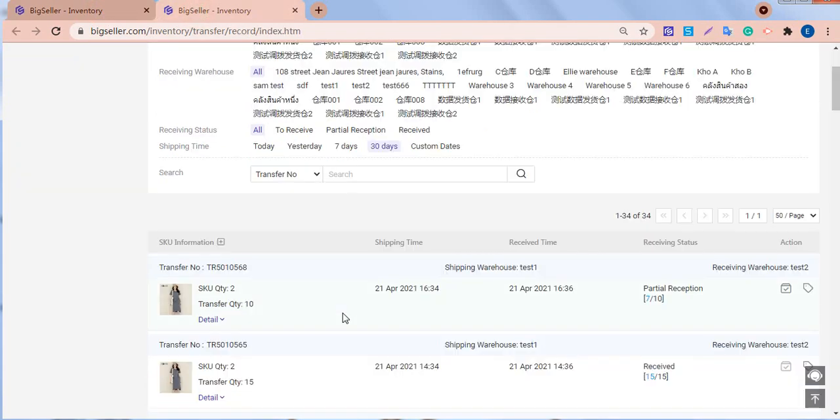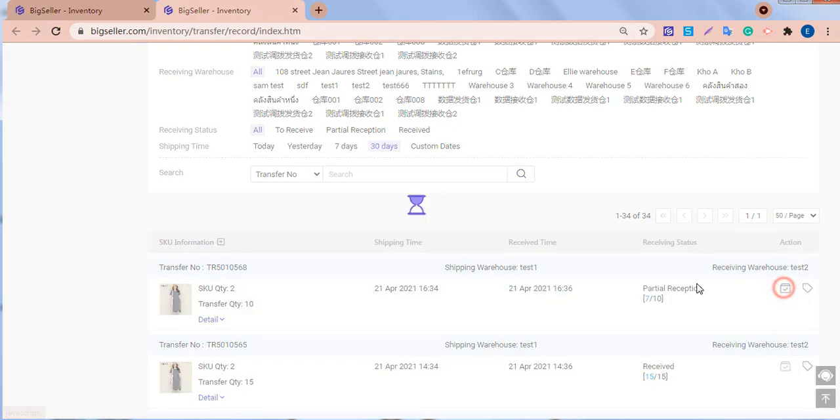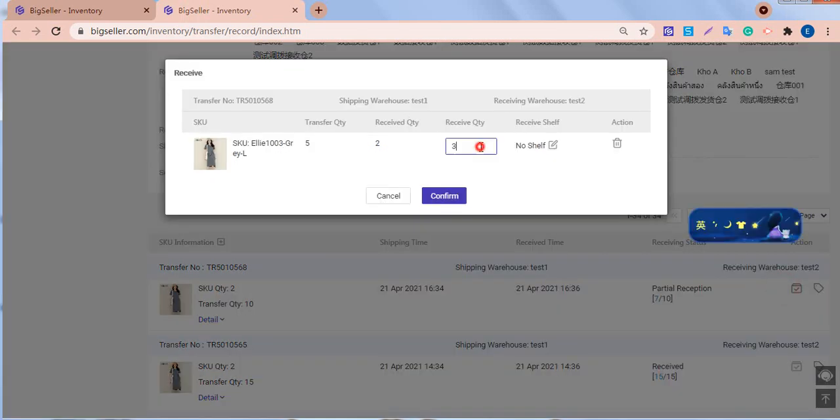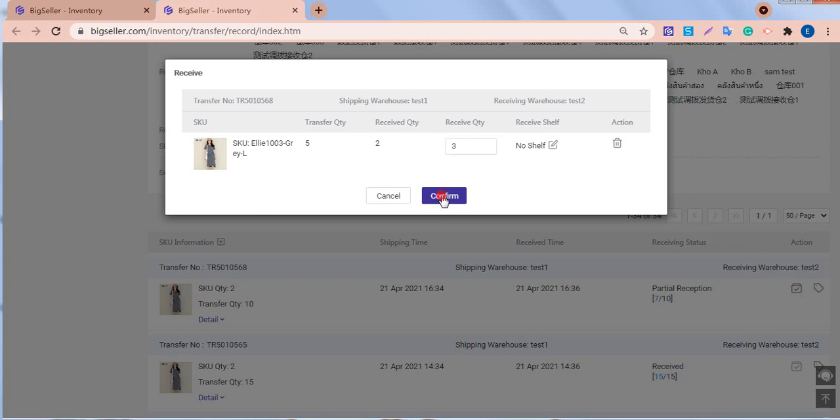And after the rest of the goods arrive, we can continue to confirm shipping. Confirm.